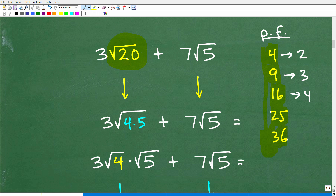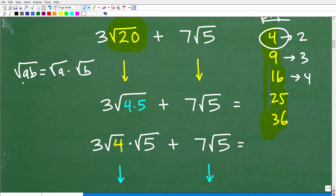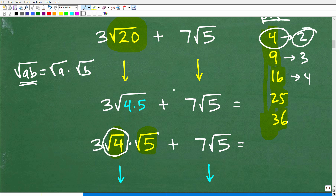We can write the square root of 20 as the square root of 4 times 5. Thinking of 20 as 4 times 5 is key because 4 is a perfect square factor. The rule of square roots states: the square root of A times B equals the square root of A times the square root of B. So 3 times the square root of 20 becomes 3 times the square root of 4 times the square root of 5. Since the square root of 4 is 2, this gives us 3 times 2 times the square root of 5.